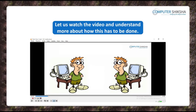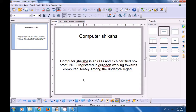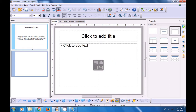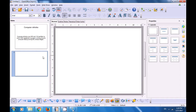Let us watch the video and understand more about how this has to be done. Let us watch this video now and see first how we can get new slides in our Impress file and how we can apply custom animation. To get new slides, right-click on the slide pane and then select new slide. If you want to change this to a blank layout, we need to just go to the layouts and select the blank layout.